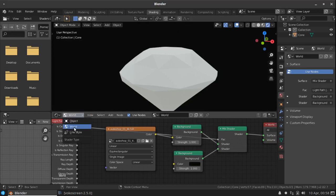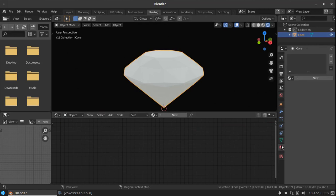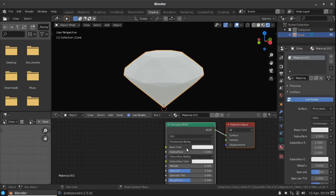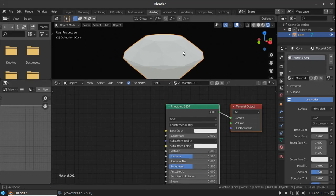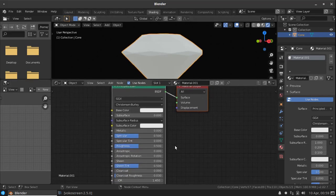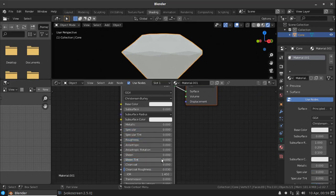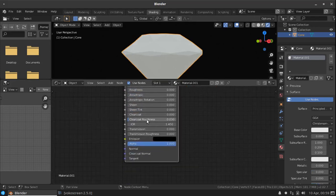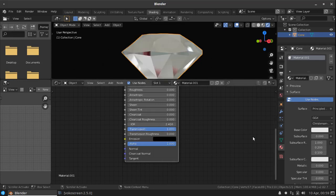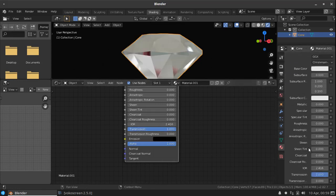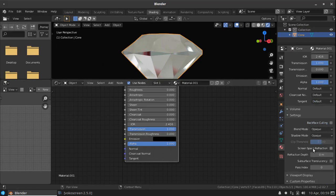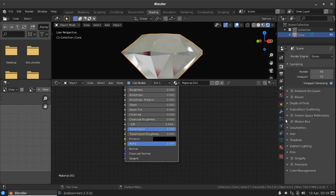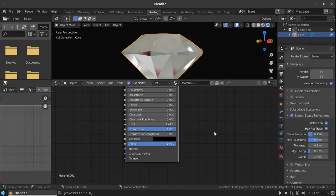Now come back to the object property. Select the diamond. Add a new material. Now lower all the value here. Increase the IOR to 2.416 and increase the transmission to 1. And here, material property, you can enable the screen space refraction here. And also go to the rendering properties, enable screen space refraction here.